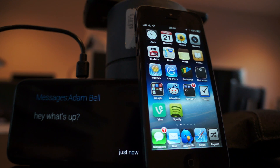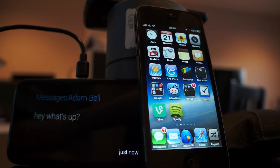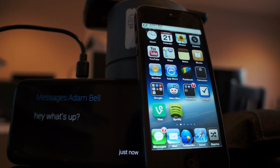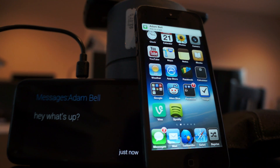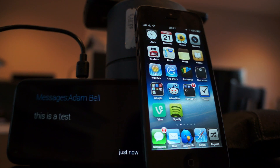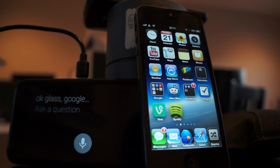I'll send one more — 'This is a test.' Just waiting for Glass to sync up. It came through on my iOS device and now it came through on Glass.